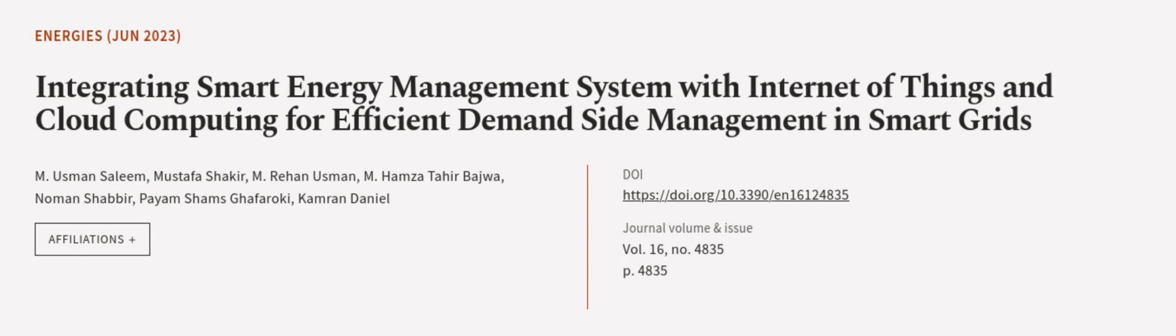This article was authored by M. Usman Saleem, Mustafa Shakir, M. Rehan Usman, and others. Wearearticle.tv, links in the description below.